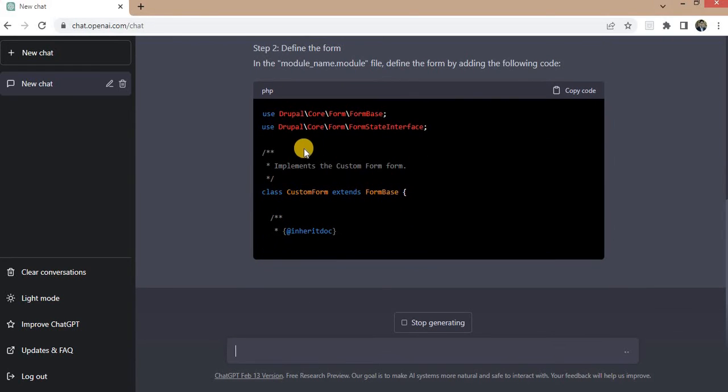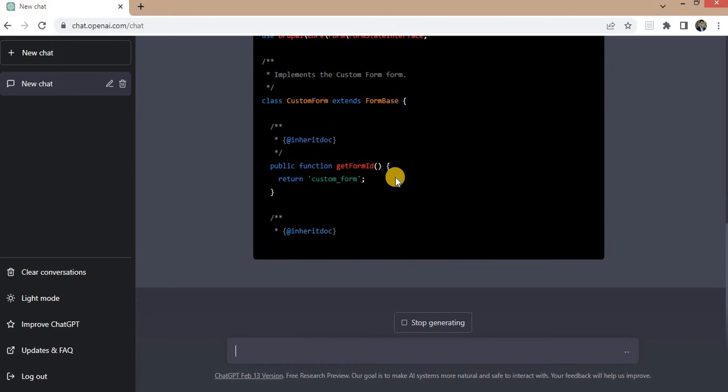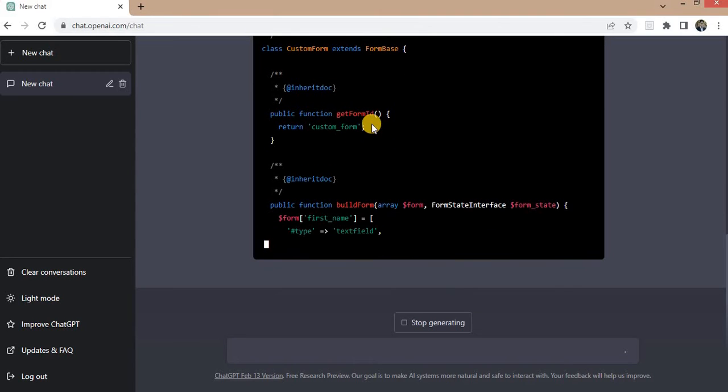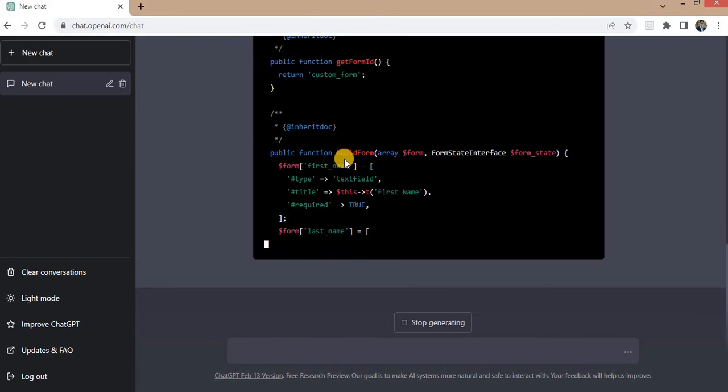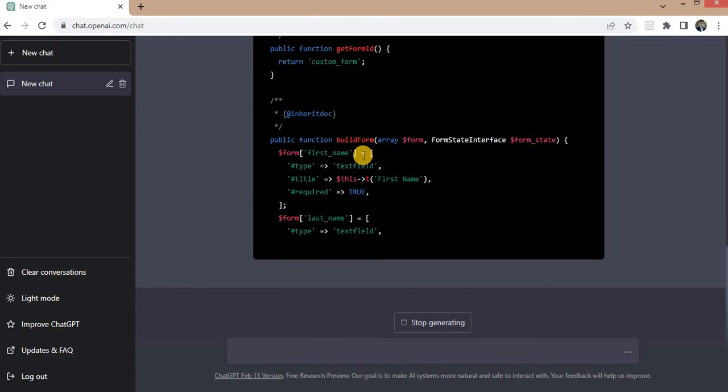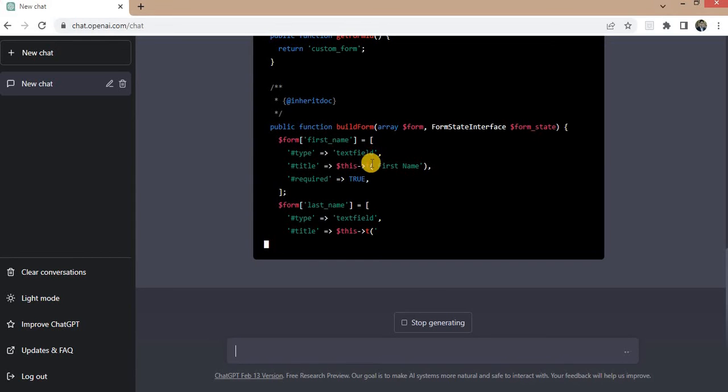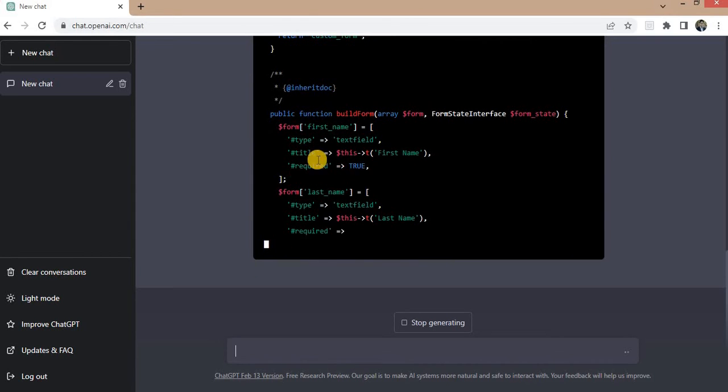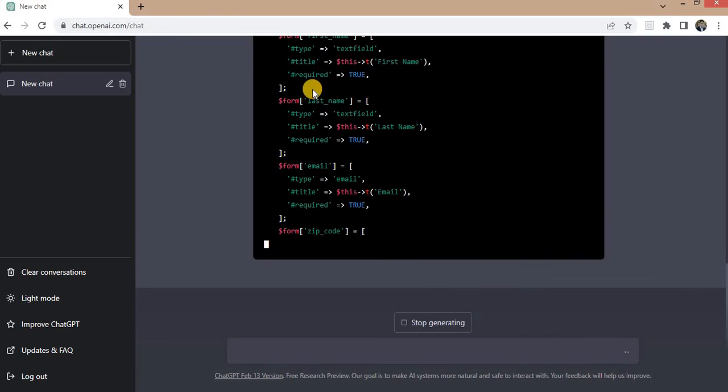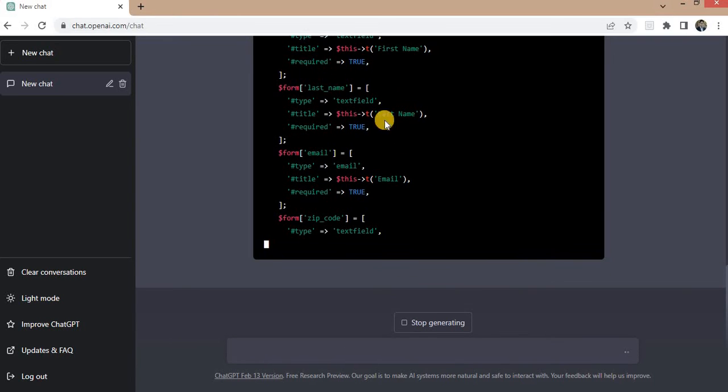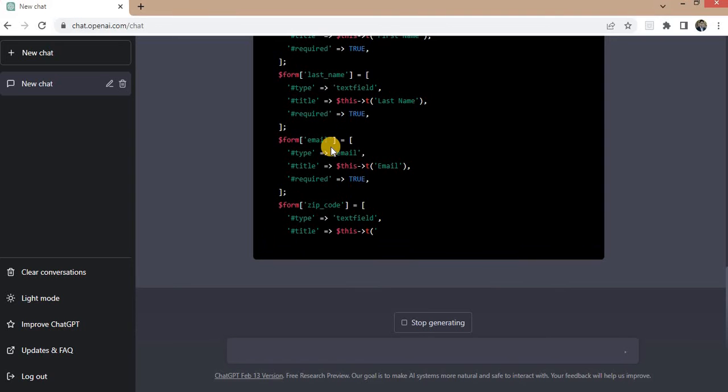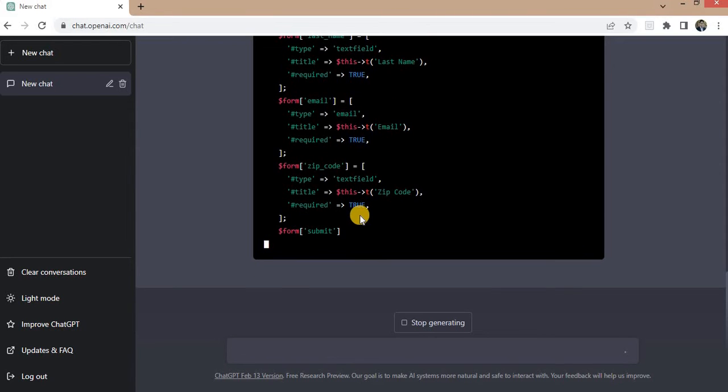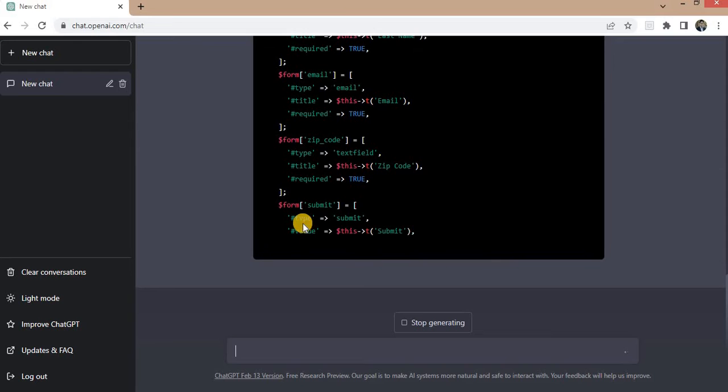Now it is creating the form. In the form it has created one class and then getFormId mentions the form ID. In the buildForm, the first element is created - first name with type text field, second is title first name and required true. Same way for last name, email and zip code, and last one is the submit button.